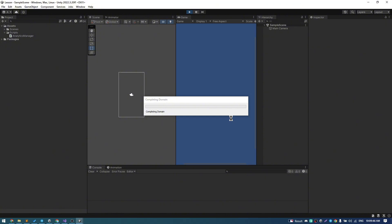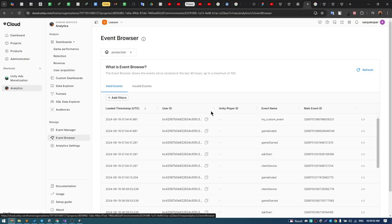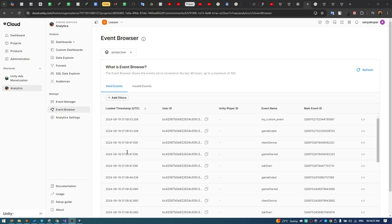Run game and press spacebar. In 10 to 15 minutes the event should appear in event browser in dashboard.